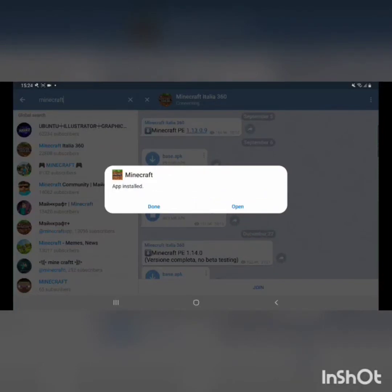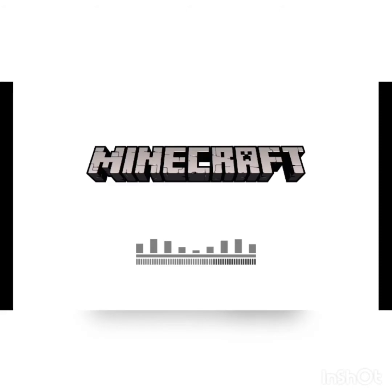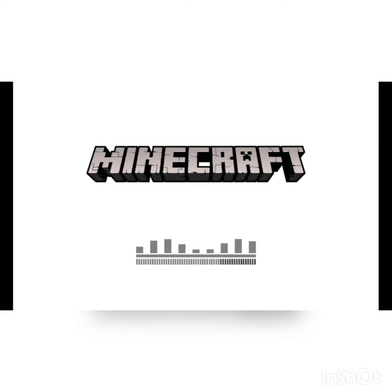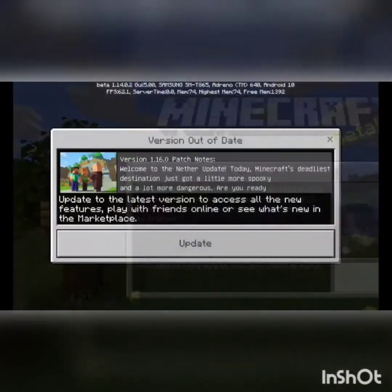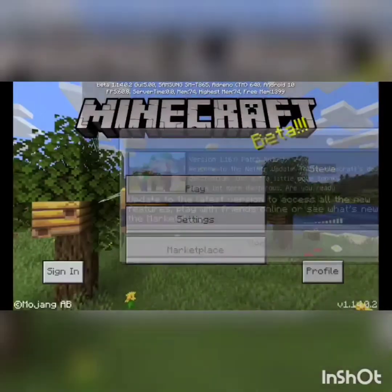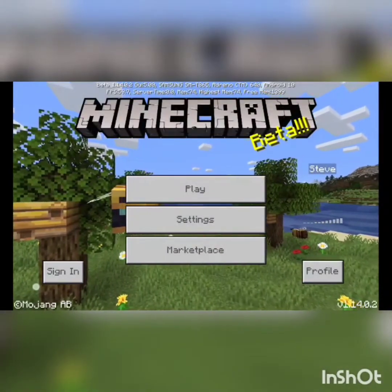Just wait and then after it's downloaded press open and you should get in to Minecraft. Now it's Minecraft better and you can sign in.